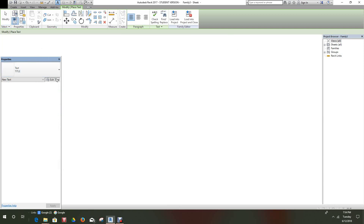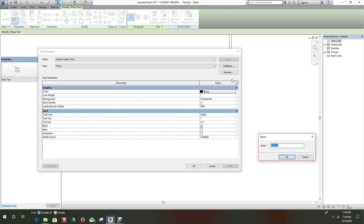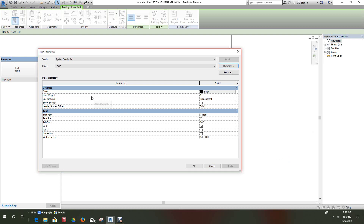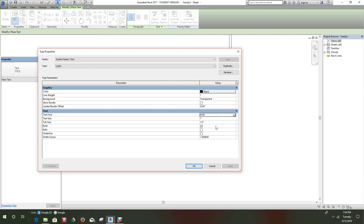Now we'll duplicate the next one and we'll call this Logo. Click okay — there's my new type at the top. Our font will be Arial; that font seems to work well in Revit for some reason so let's just stick with Arial. We'll make this size a quarter of an inch, make it bold as well, and set the background to transparent. So we have three new fonts here — then we'll click okay.